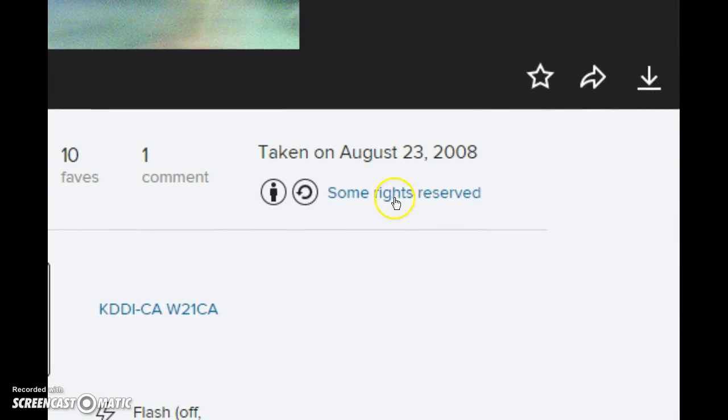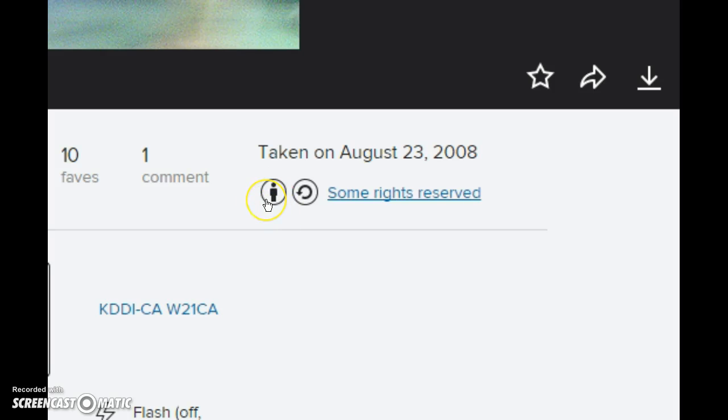Scroll down to the bottom right hand corner, you can see this, some rights reserved, and the classic Creative Commons logos attribution and share alike.